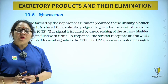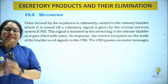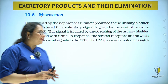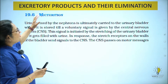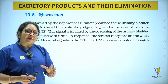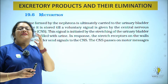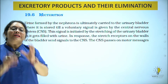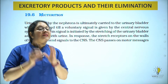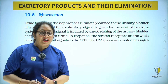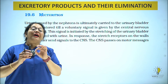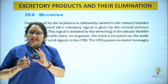Last video mein humne padha tha regulation of kidney functions ke baare mein. Hum padh rahe hai excretory products and their elimination according to NCERT, line to line, jis se aap bacchon ko NCERT achhi tariqe se samajh mein aaye aur har line pe jo bhi question hai us ko aasani se kar sake.